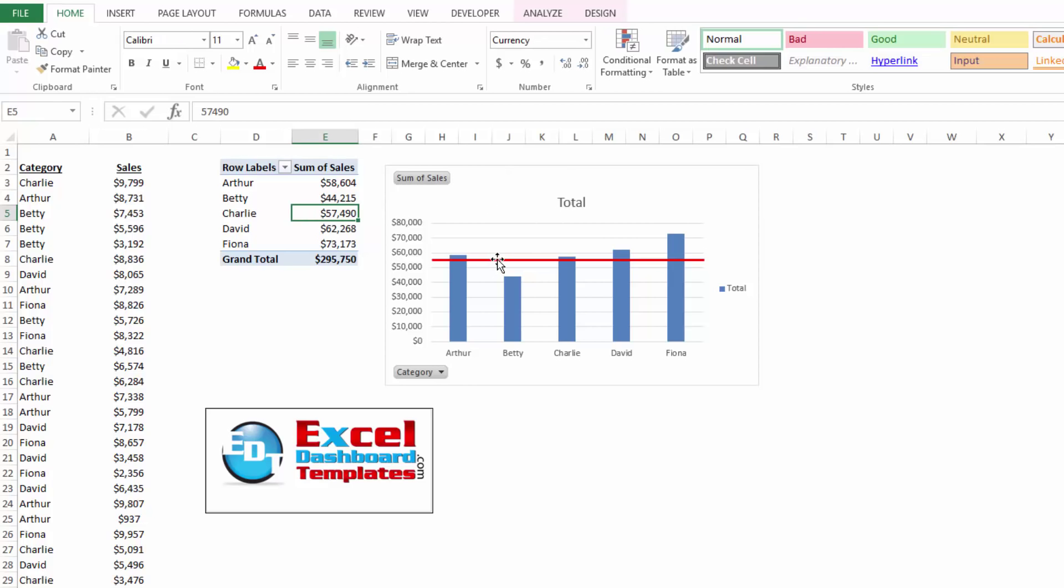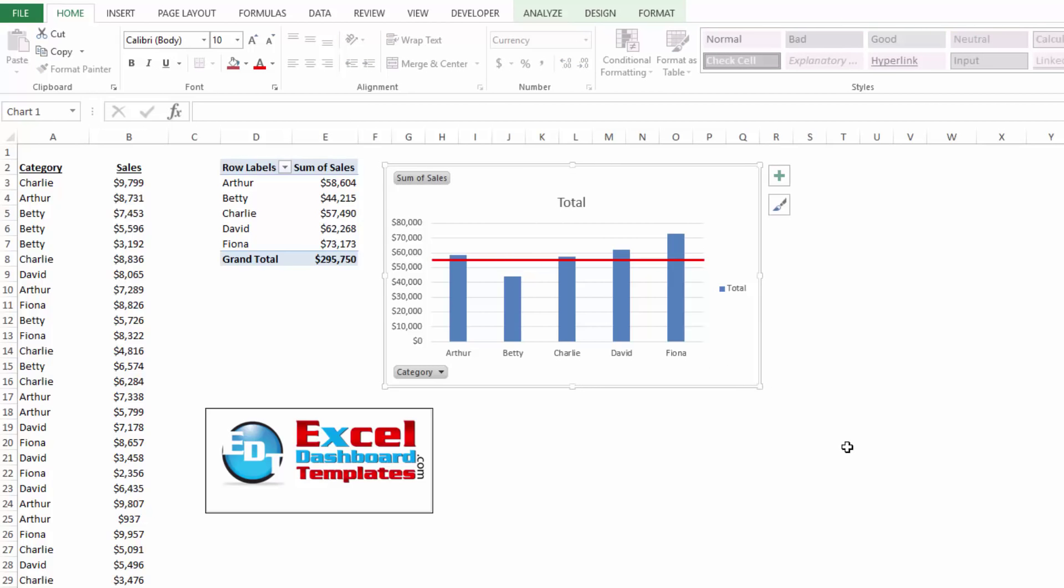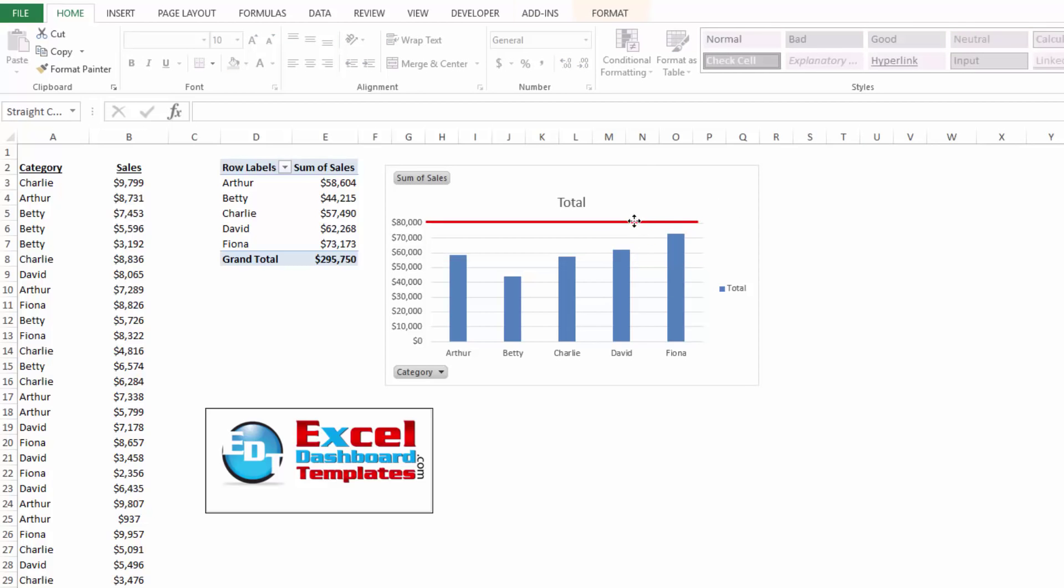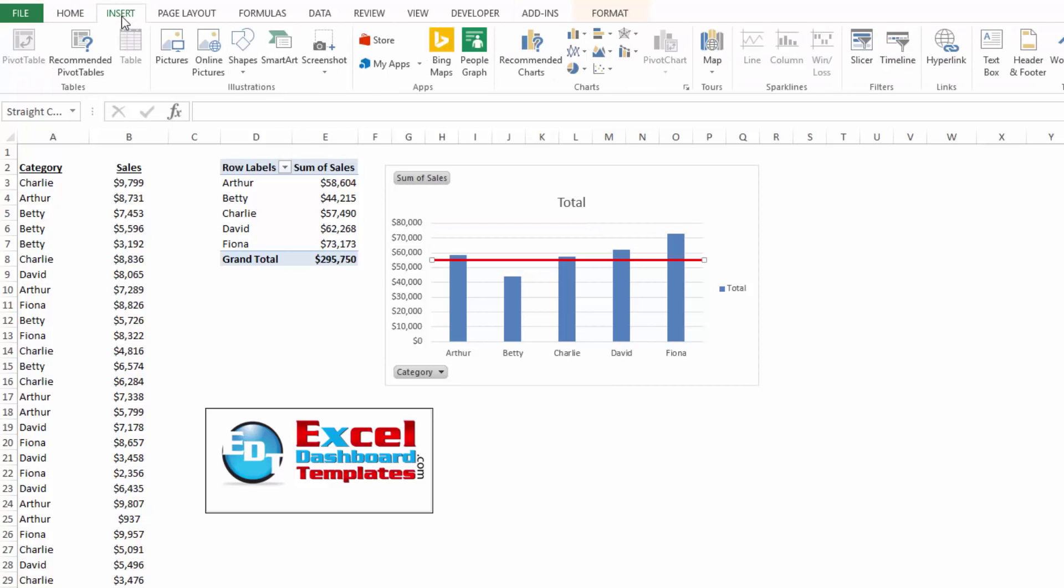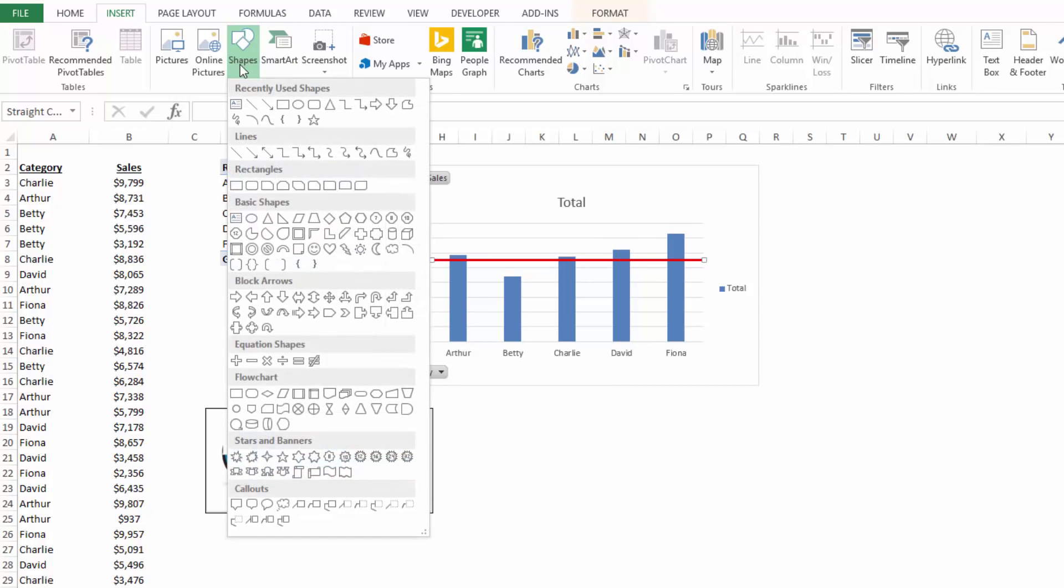And there's three different ways to add a line into your pivot chart. The first one a lot of people know, you can simply just go and draw the line. So you can go up to your insert ribbon, you can go to shapes, you can add a line.